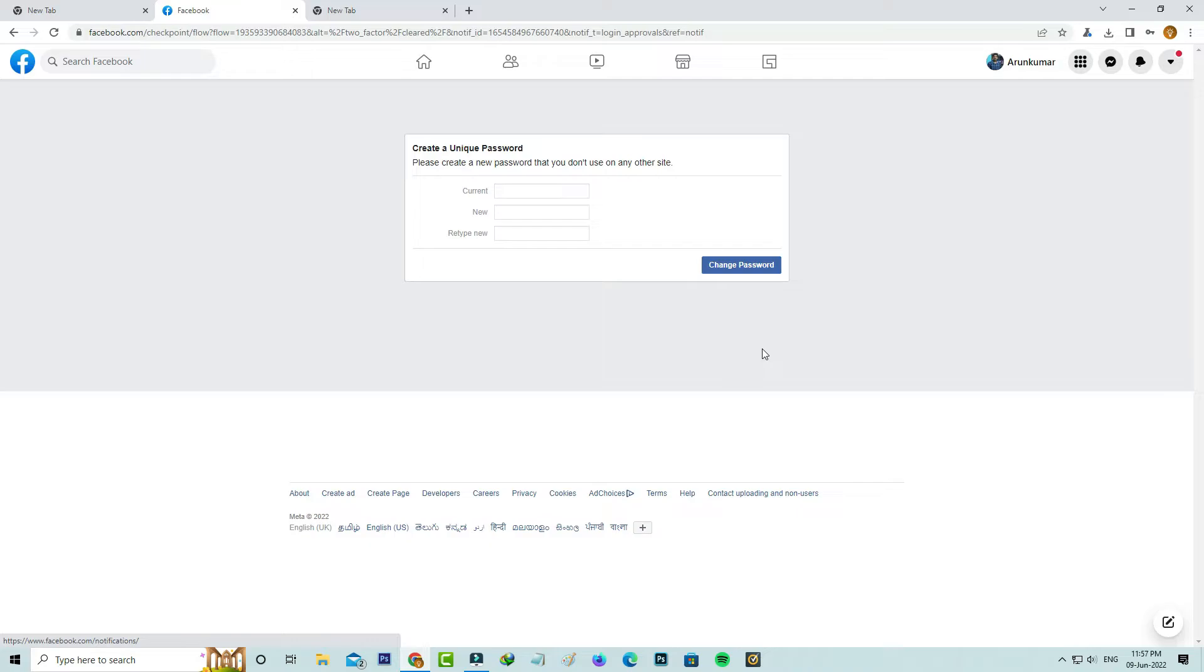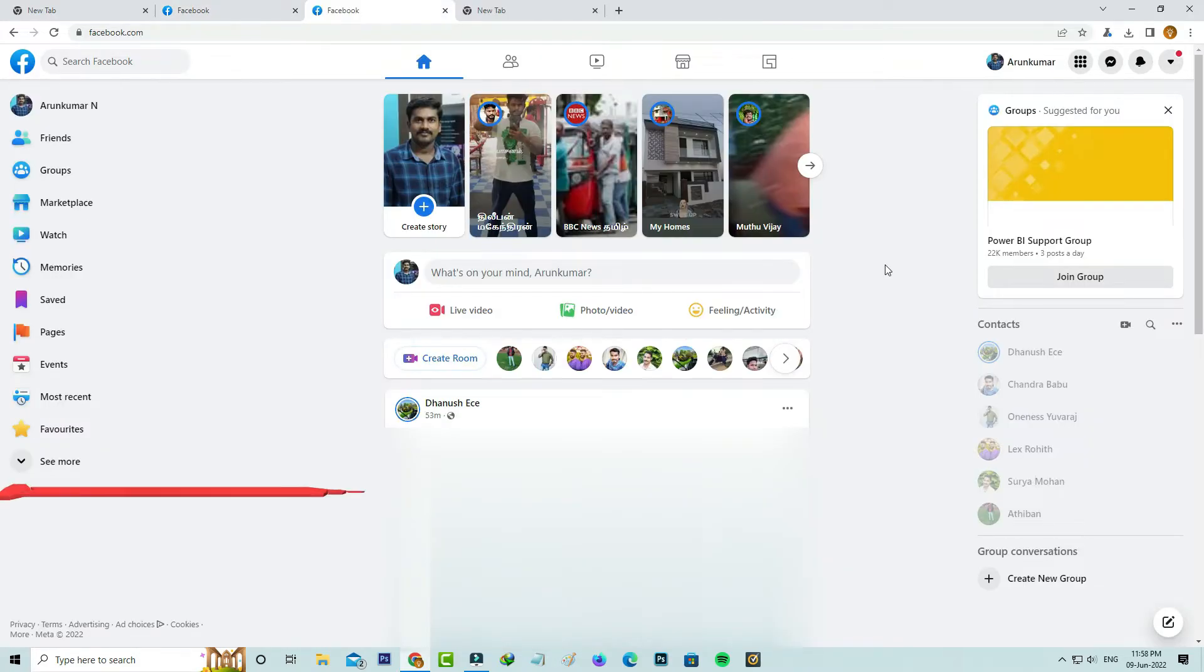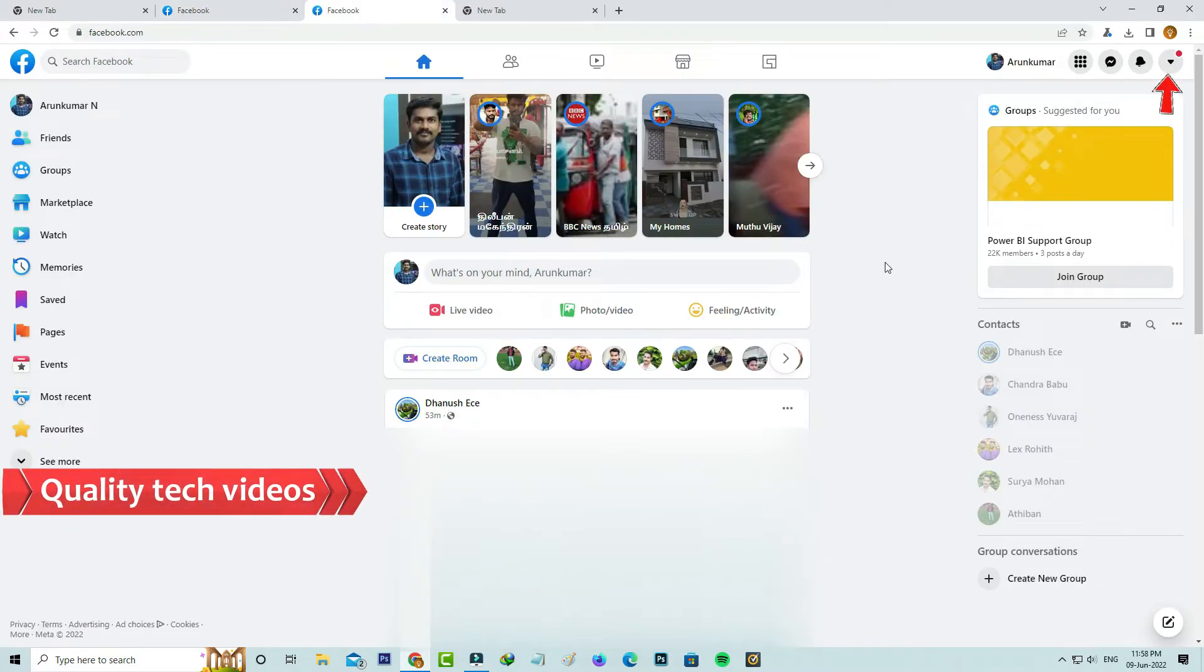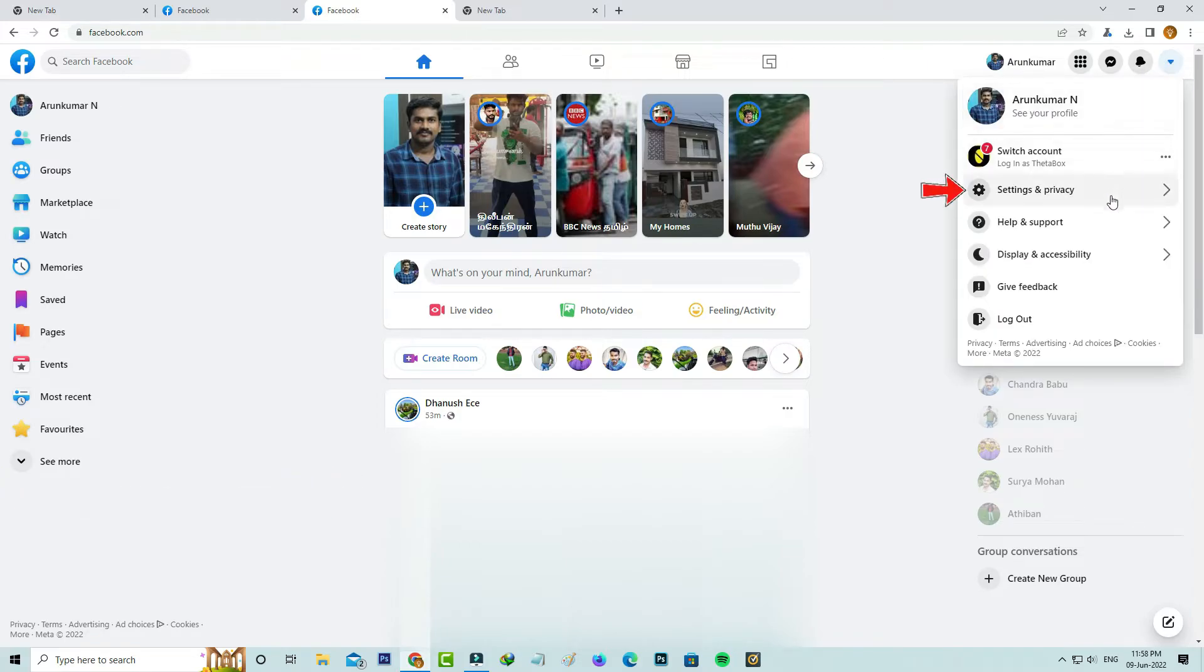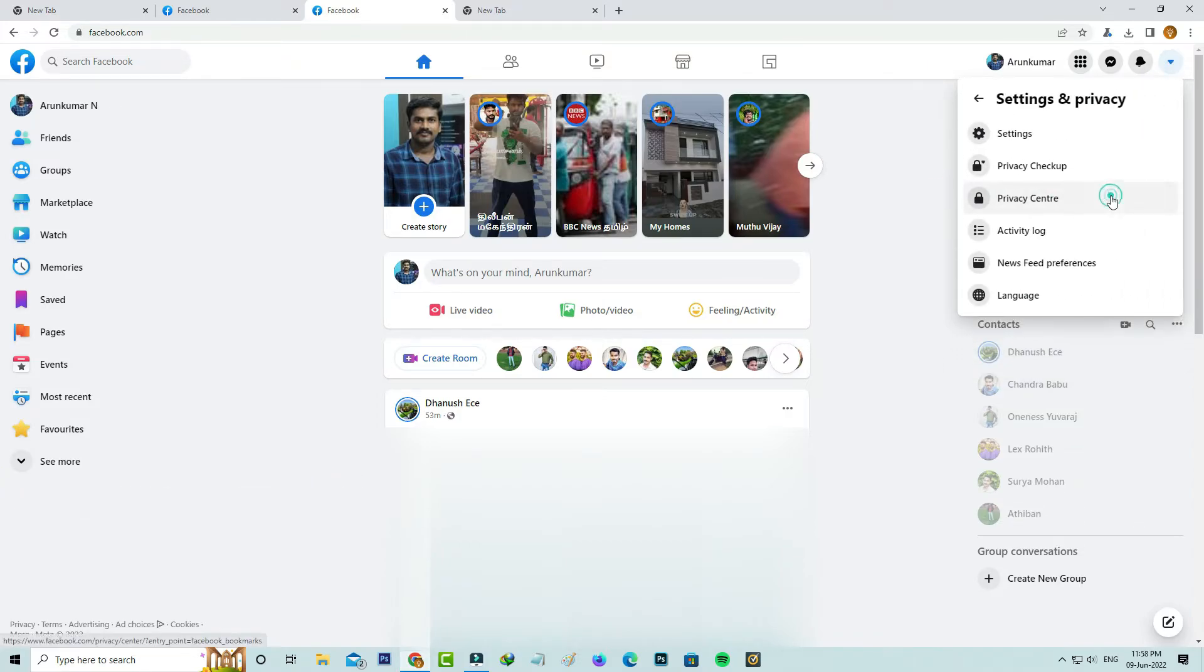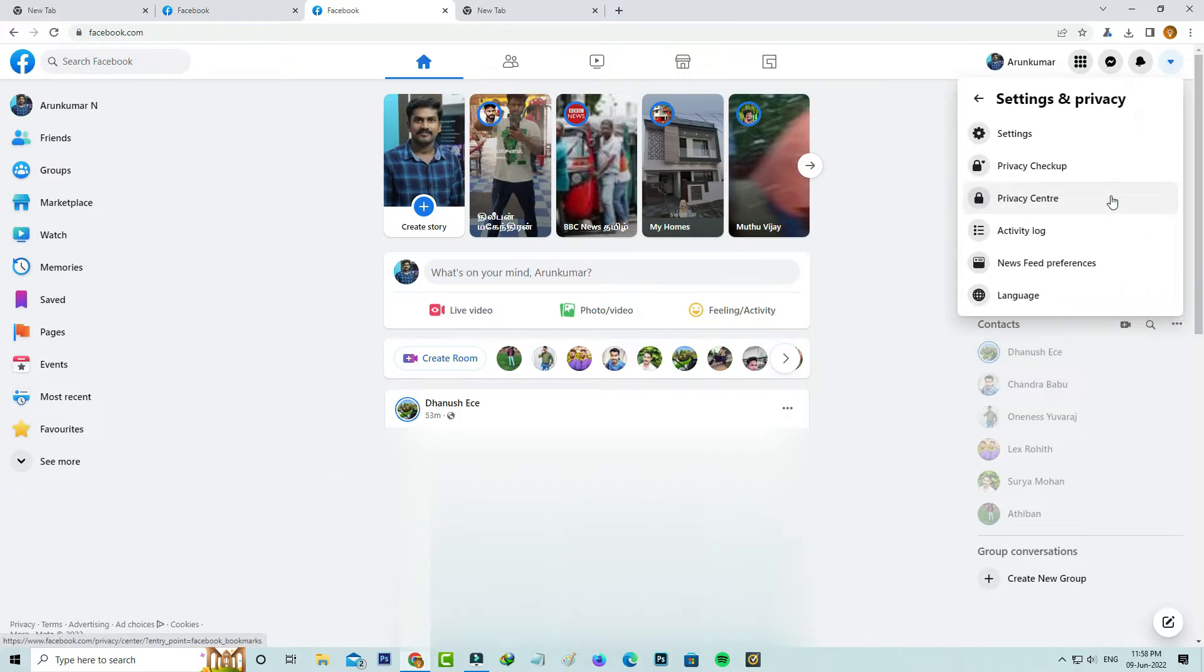Anyway, if you don't like this notification, just try to login to your Facebook profile. Now in the newsfeed section, you can press this down arrow mark and go to settings and privacy. Next, you can try to access settings.